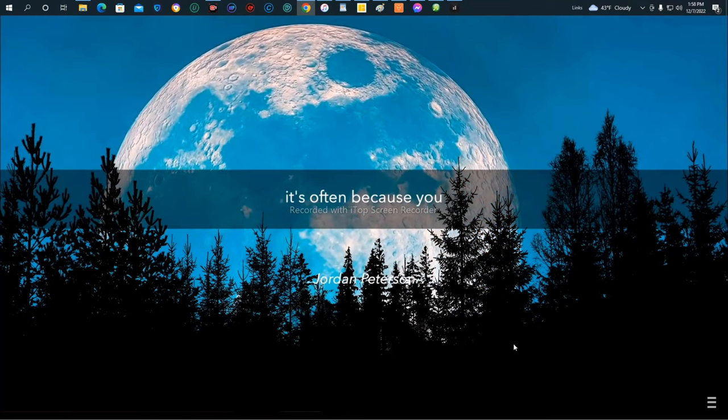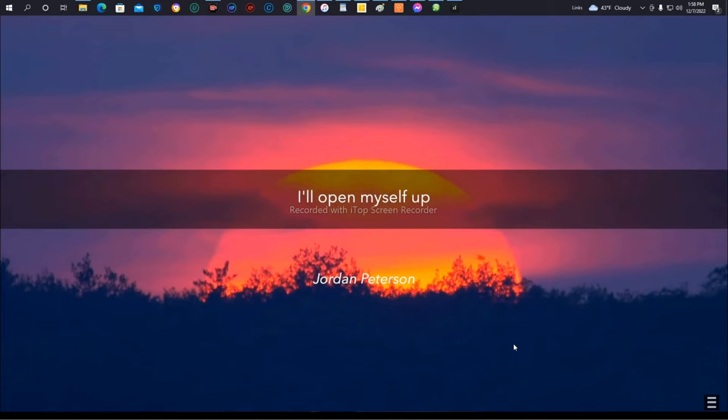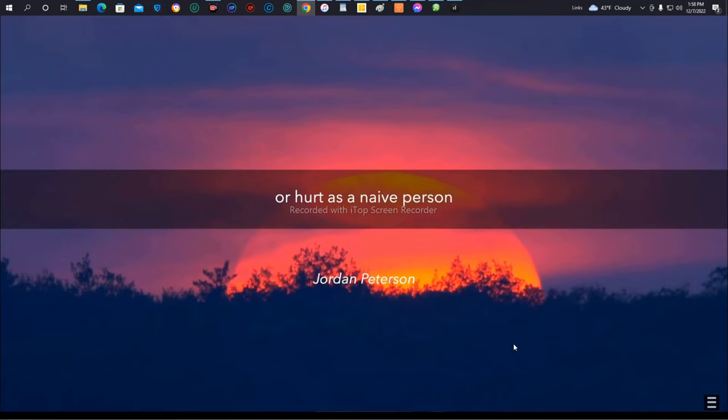But if you're an adult and you trust, you willingly open yourself up knowing that you could be hurt. You're not naive anymore. So you decide to trust and say, I'll open myself up, and I know that I'm laying myself open to you if you choose to use that power. That's a good thing to know.